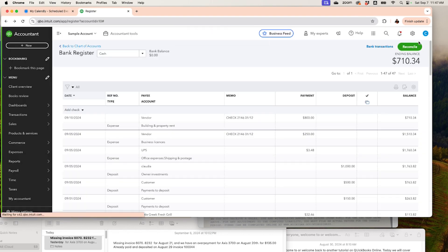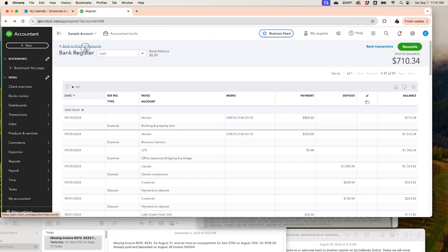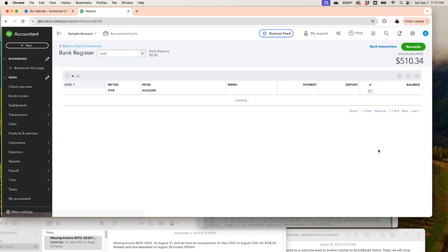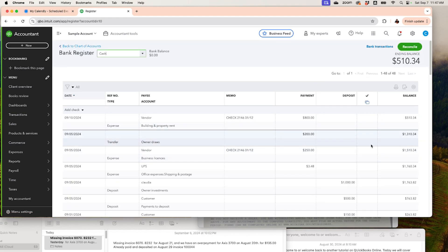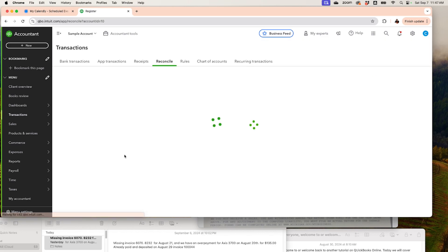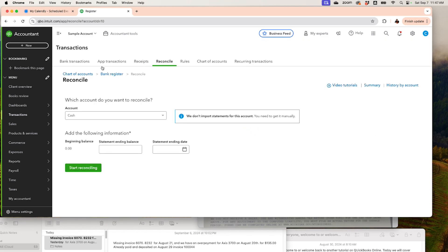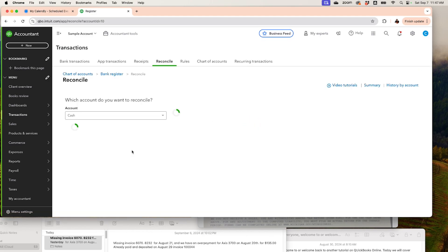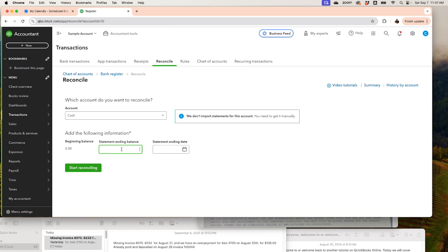By recording this transfer, the account will update — voilà, now my account is matching and I can go ahead and reconcile. The ending balance is $510.34, so remember that number and write it in the reconciliation screen. Set the date — let's say September 7th — and make sure to select all transactions so you get a zero difference.